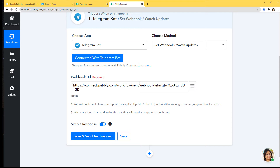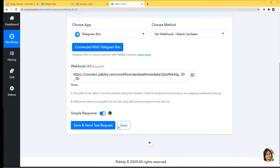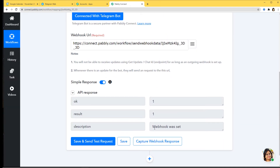Now you can see the Webhook URL here. In some cases you need to copy this URL and paste it inside the trigger software application. But here, because we already built the connection with the token, the webhook will be created automatically when you click Save and Send Test Request — the data will be sent to this URL without manually pasting it. So I'm clicking Save and Send Test Request. A webhook was set, and now whenever there is activity in the trigger app, Pably Connect will capture the data automatically. After this, we need to capture the webhook response, but first we are going to create a new group in Telegram Web.